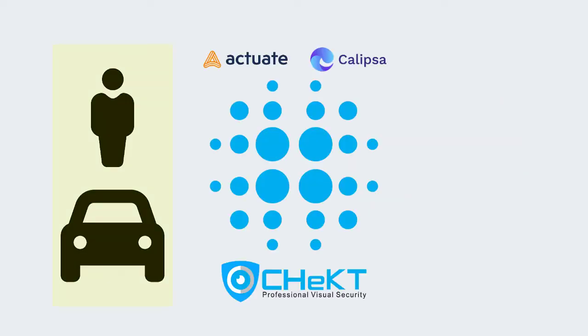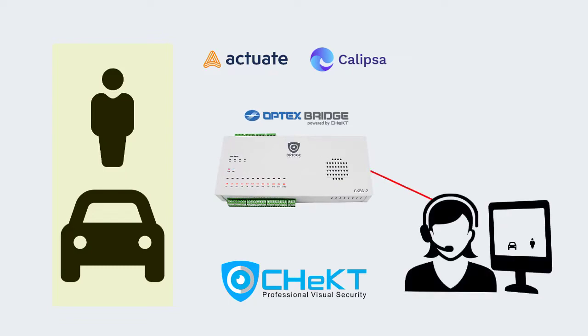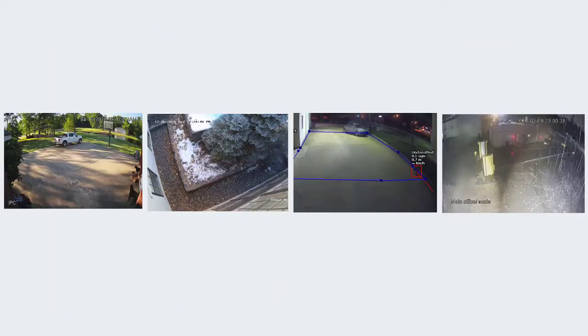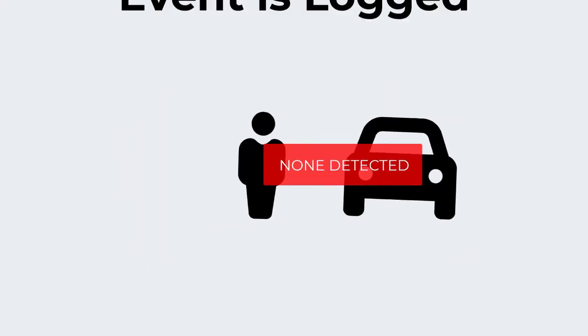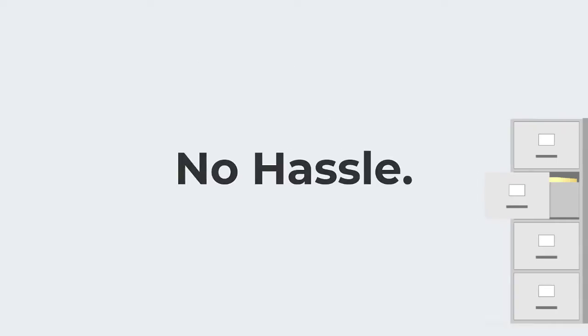When the AI engine detects a human or vehicle, then an alarm signal is sent to the monitoring center and customer mobile app. But if the desired object isn't detected, the event is simply logged and nothing is sent.